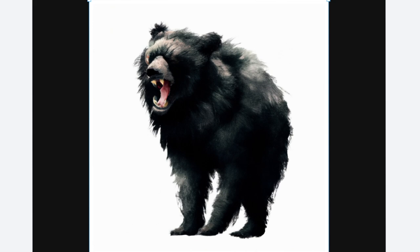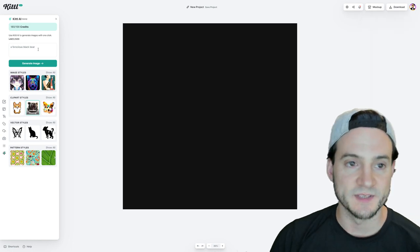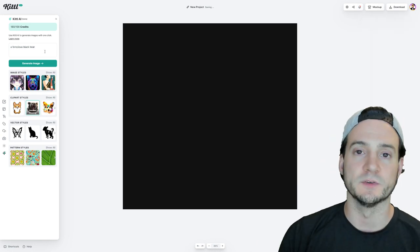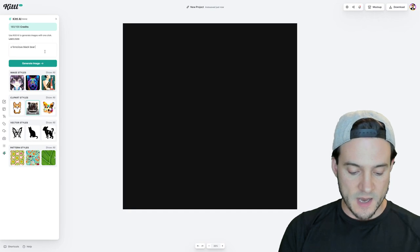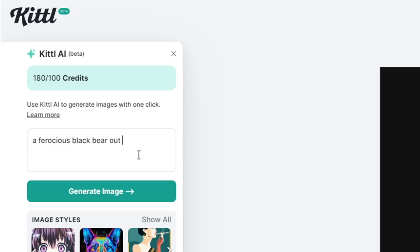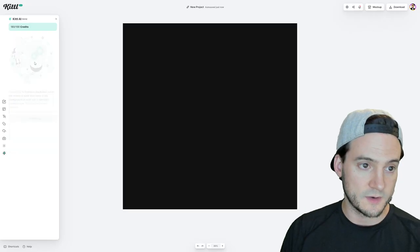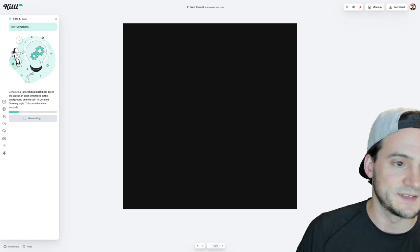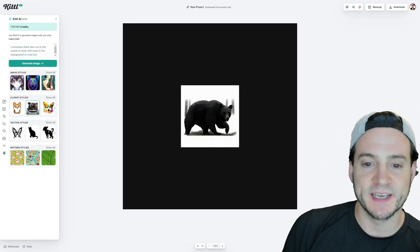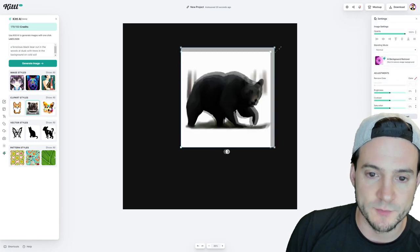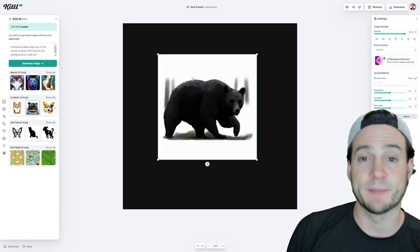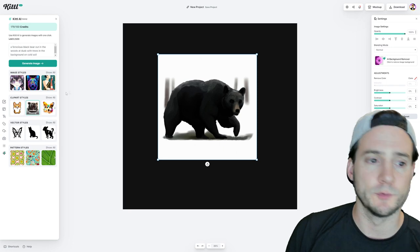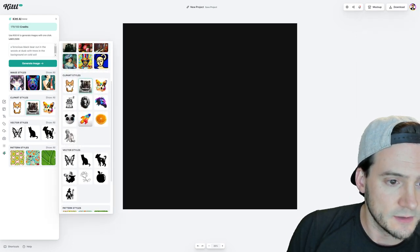And let's see if we do hand drawn, out in the woods at dusk with trees in the background on cold soil. I don't know if cold soil means anything to the AI, but let's see if we can throw it for a loop here. So with the hand drawn, it looks like it doesn't really want to be given too much detail. It didn't want to generate the background there. It probably would just take up more resources in terms of the clip art style.